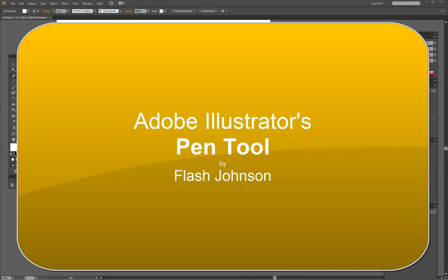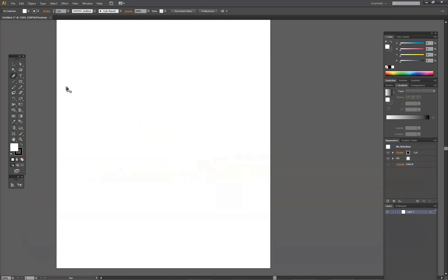This is Flash Johnson and today we're going to look at the Pen Tool in Adobe Illustrator. The Pen Tool is the most important tool in the suite of tools in Adobe Illustrator. It is the foundation tool for the whole program. It is a vector editing tool, and it is probably the most complicated and the most misunderstood tool. But once you learn how to use it, it will be your biggest friend and you will be able to do most anything you would like to do in Illustrator.